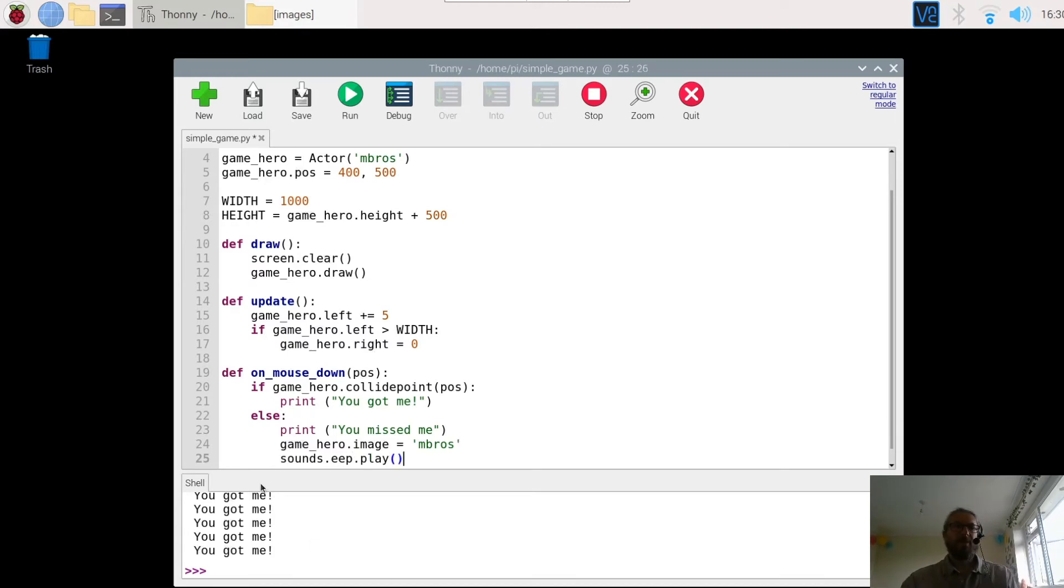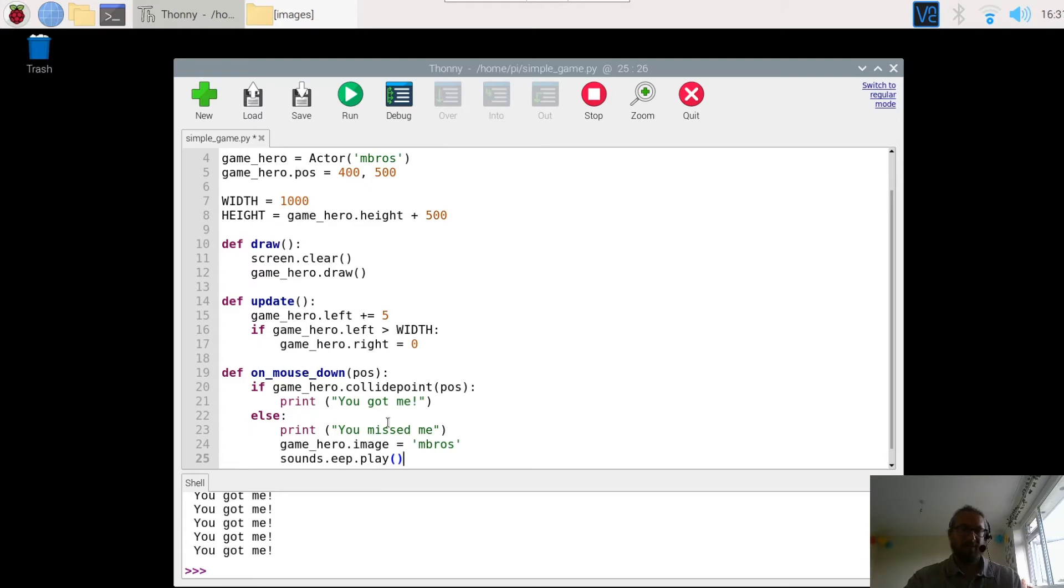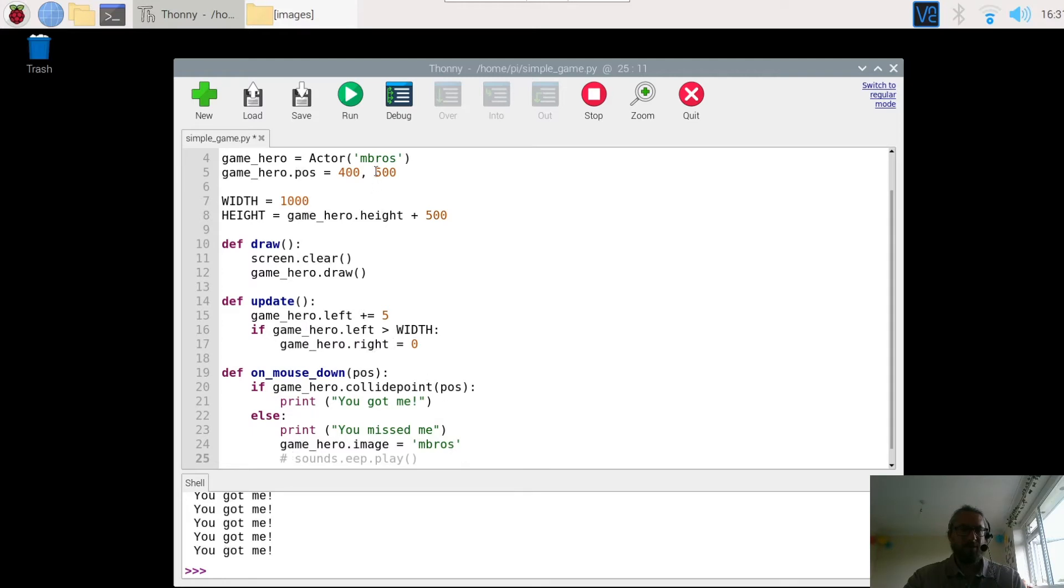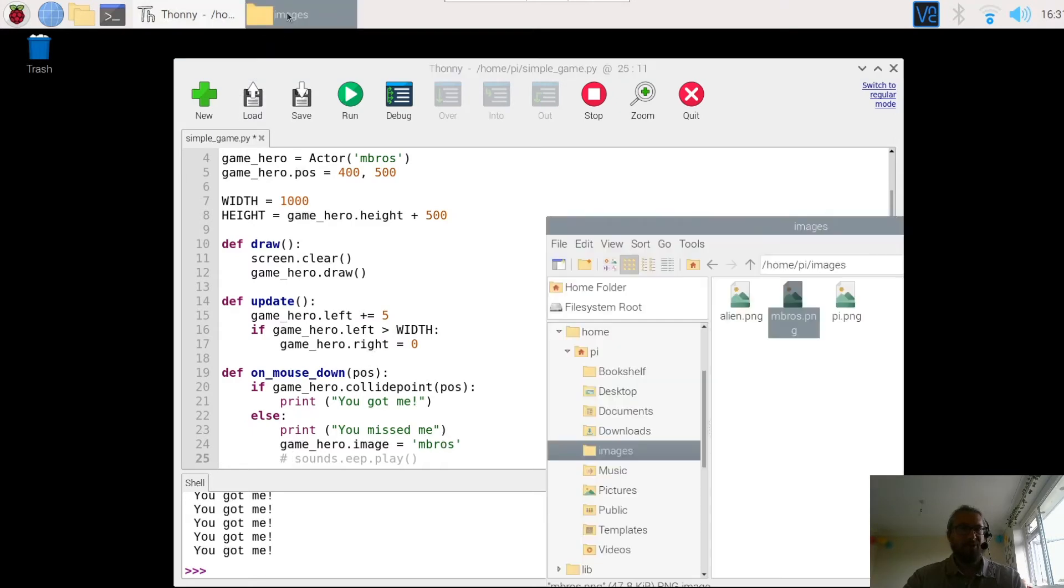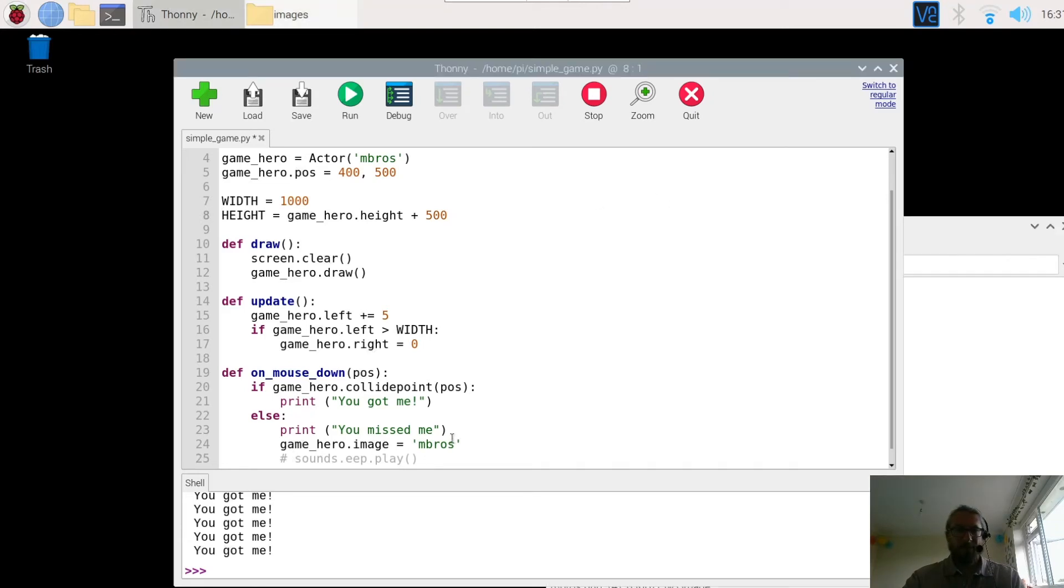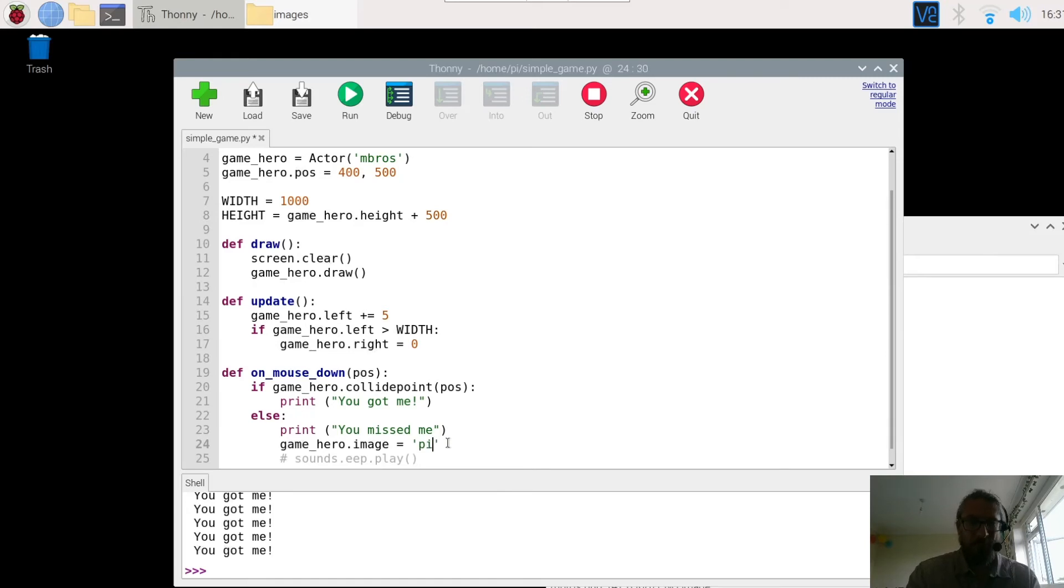So if you miss the character it's going to play a sound. But I haven't set the sound up yet. So we're just going to comment that one out. And what we want to do here is to change the image. So we're going to change the image to something different. At the moment if you click him he stays the same. If we go to our images we can see we've got one called pi.png. So I'm going to call and use that one in there.